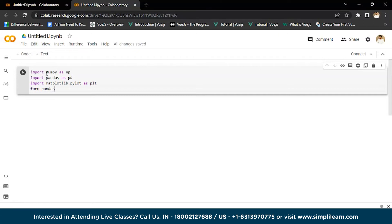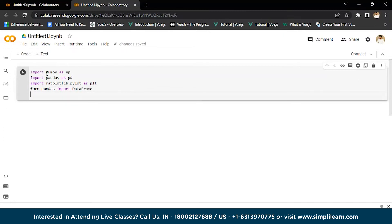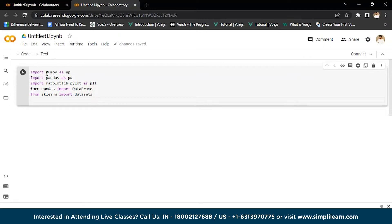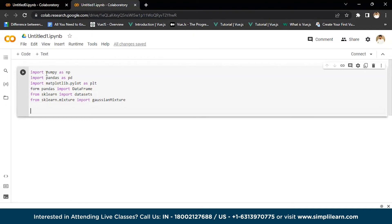Now we'll import the DataFrame from pandas. After that, from scikit-learn we'll write 'from sklearn.mixture import GaussianMixture'. We'll load the Iris dataset — we write 'iris = datasets.load_iris()'. Then we assign 'X = iris.data' using the colon notation to select all the data.